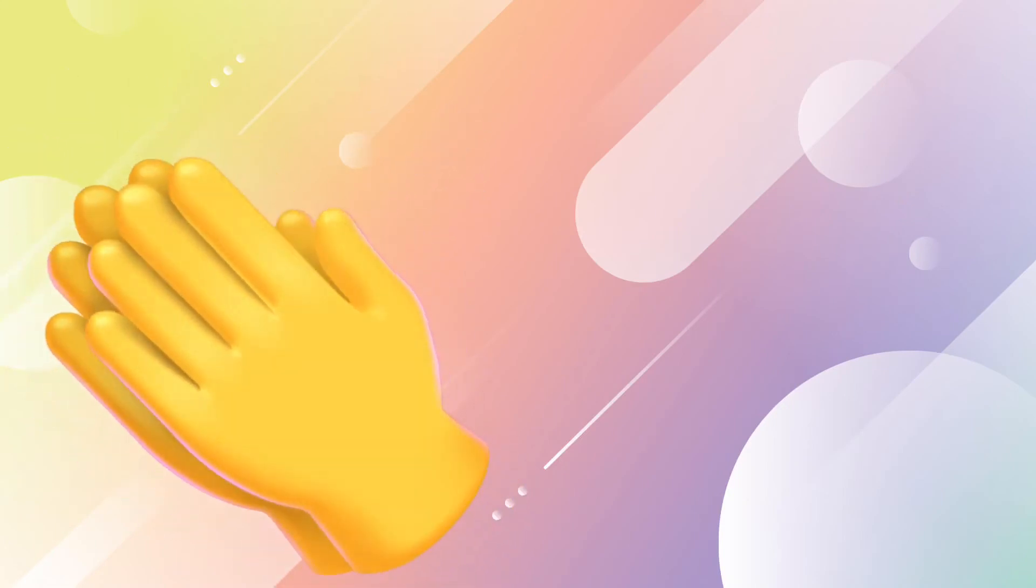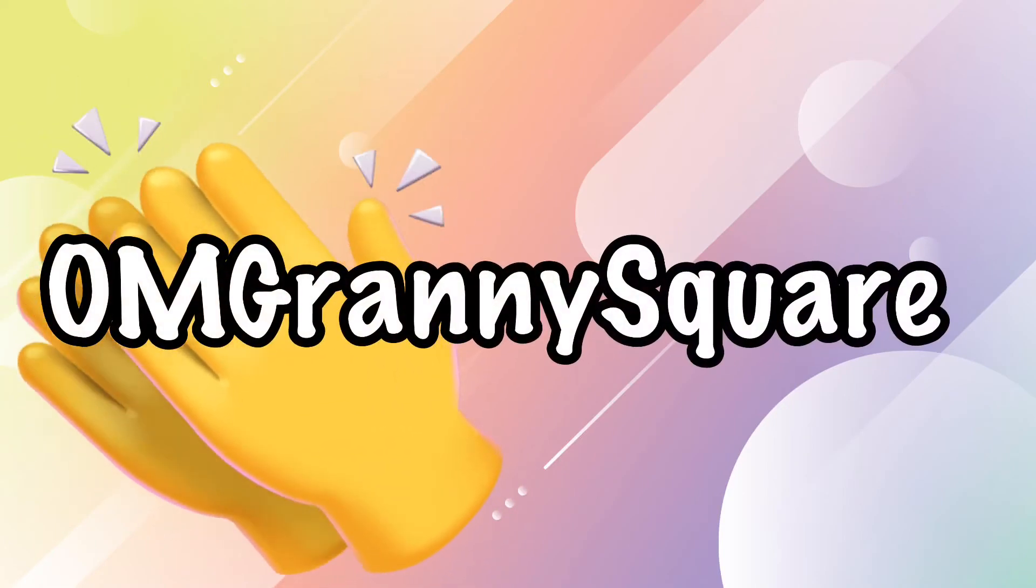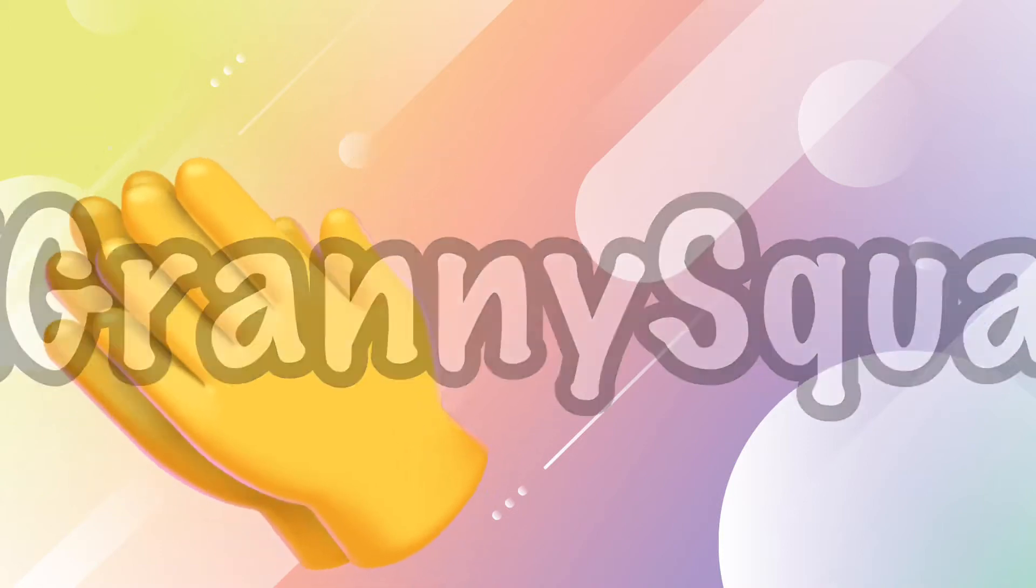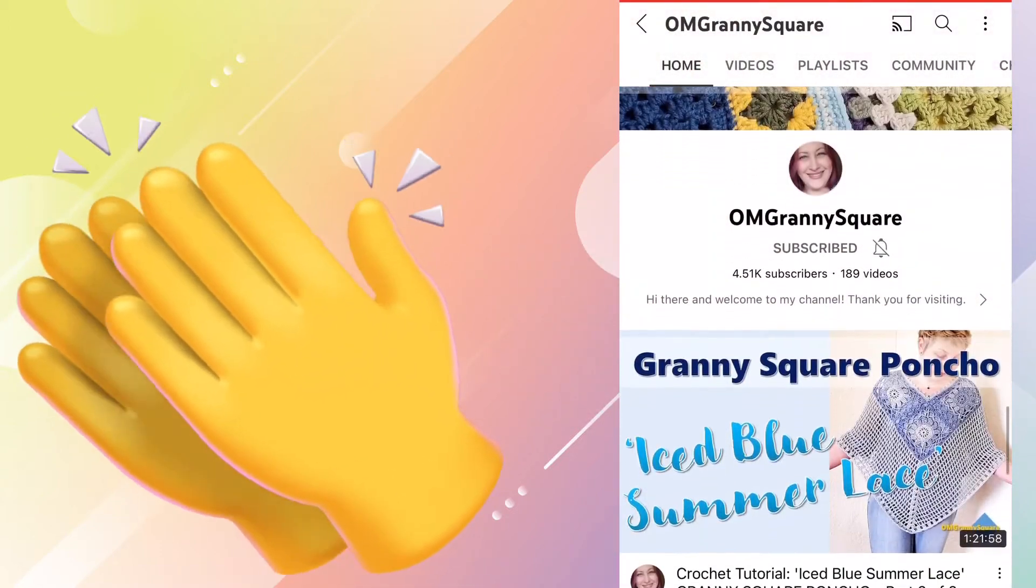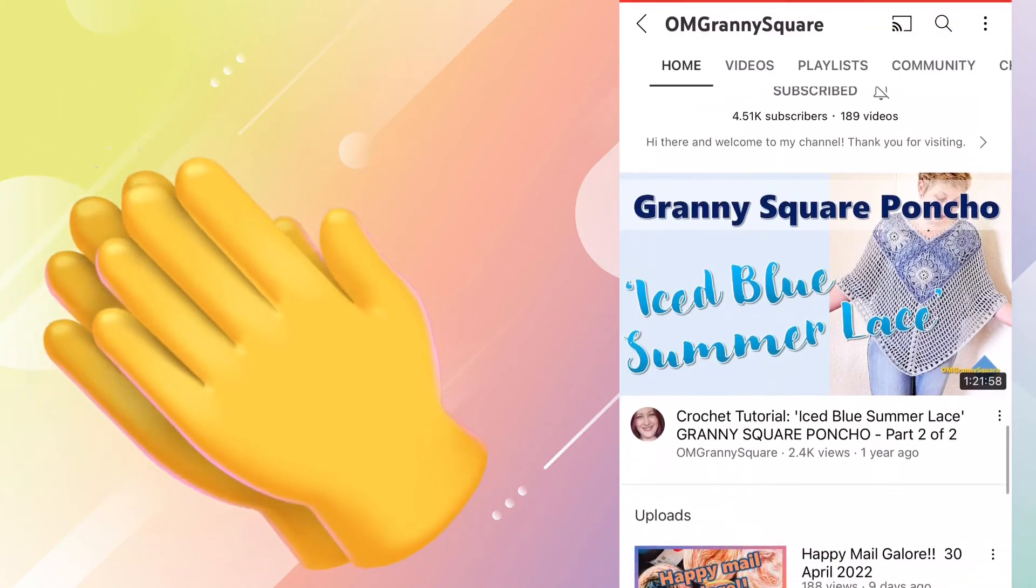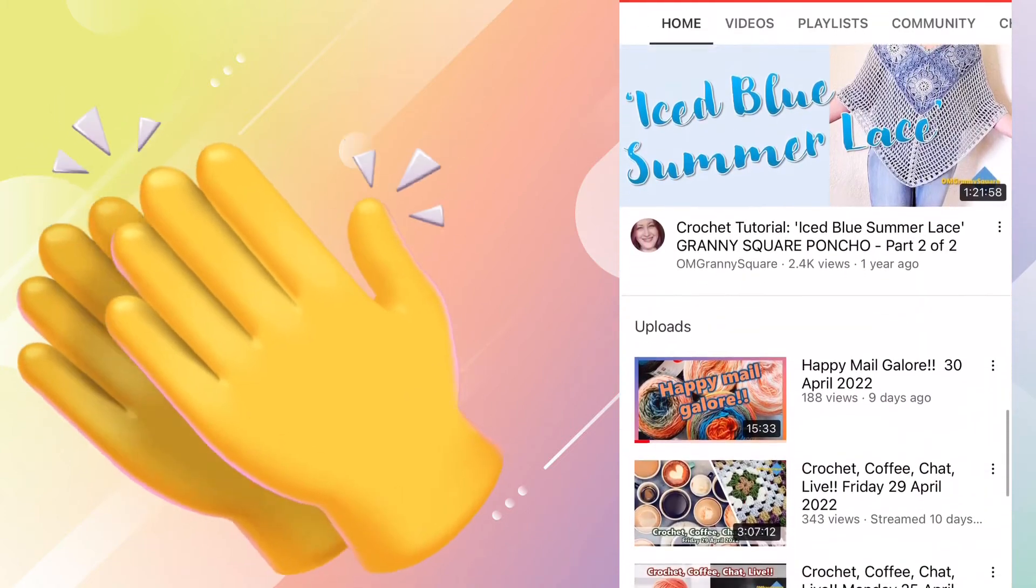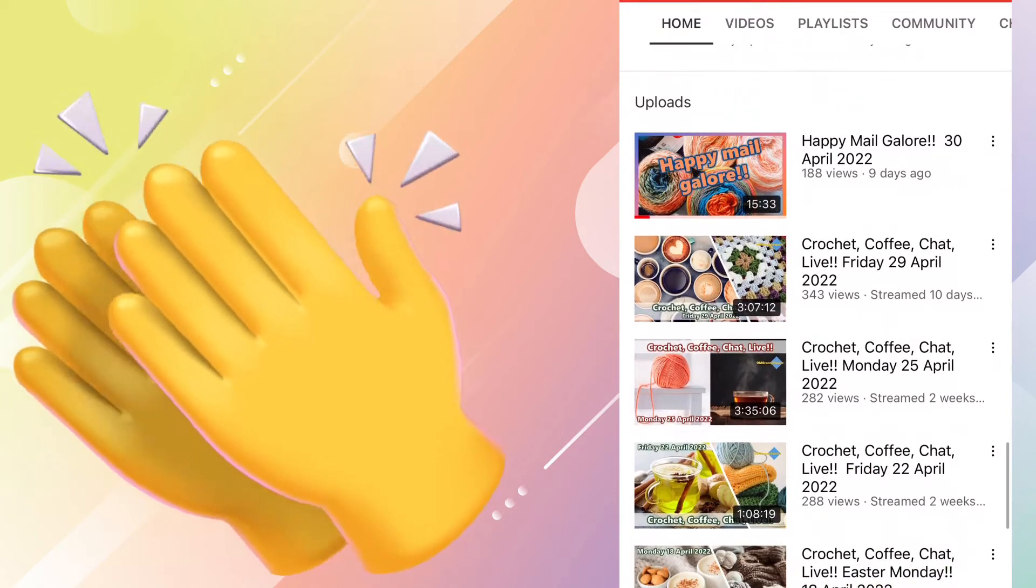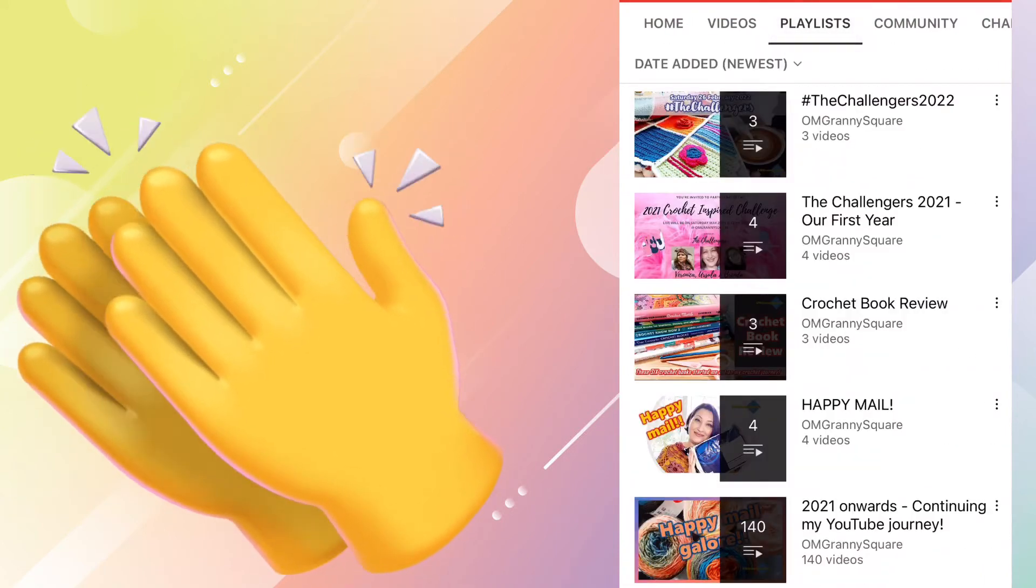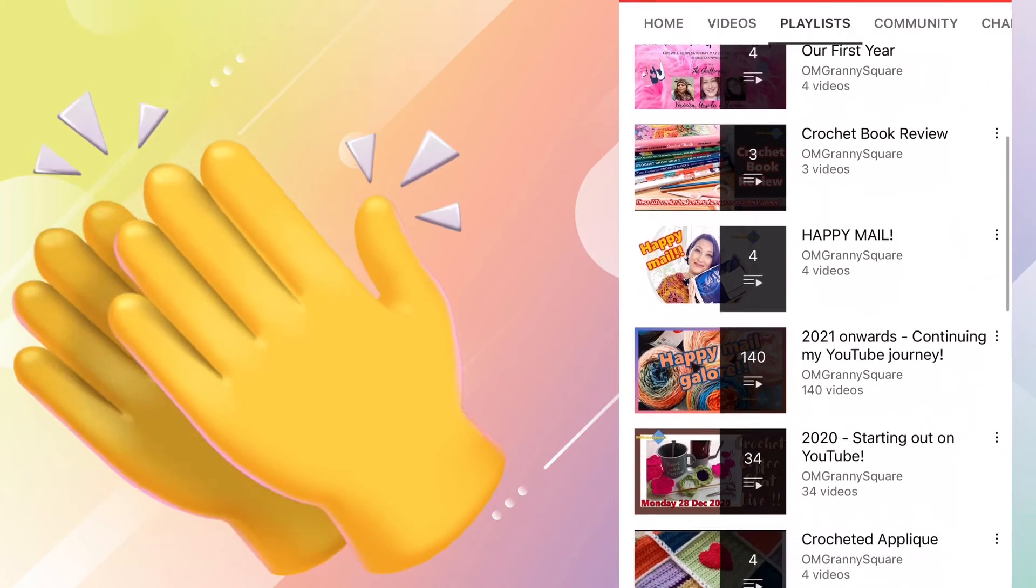The next nominee on this list is Om Granny Square. Om Granny Square has been on YouTube for just one year and she's already rocking it at 4.49 thousand subscribers. Now if you haven't seen Ursula already, you will quickly learn that she is probably the sweetest person on the internet. She is also an incredibly talented woman and her fairly new channel reflects that.